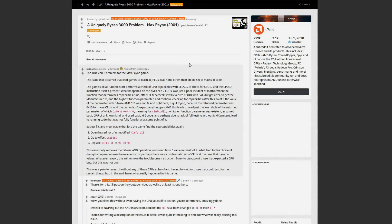Hey guys, Chris here with The Good Old Gamer. So today we actually have some good news. There's already been a fix for the Max Payne problem on Ryzen 3000. Looks like they were talking about my video — somebody sat down and was able to figure this out already.